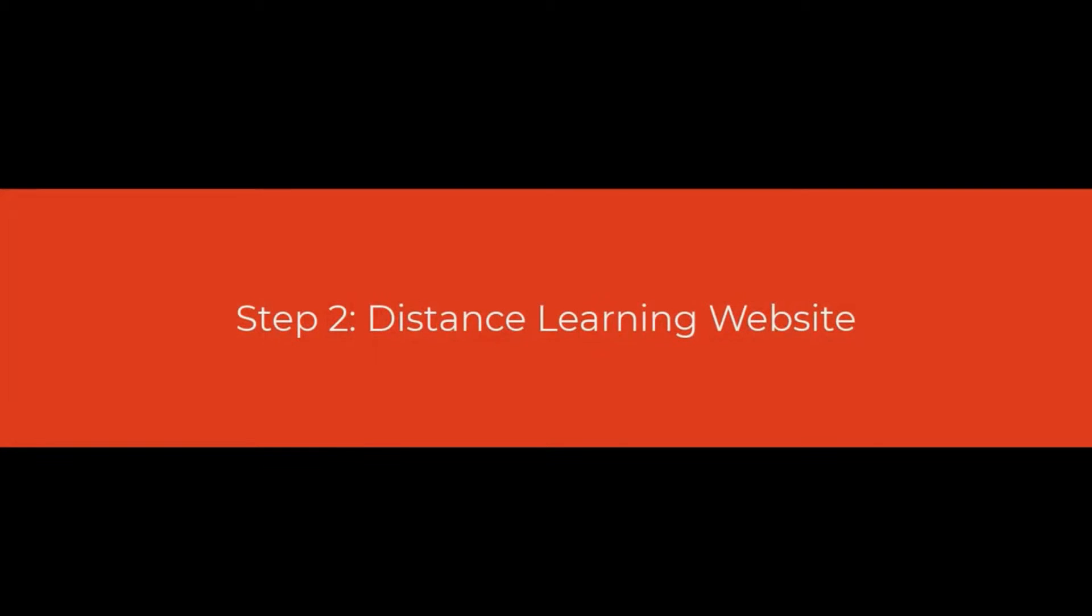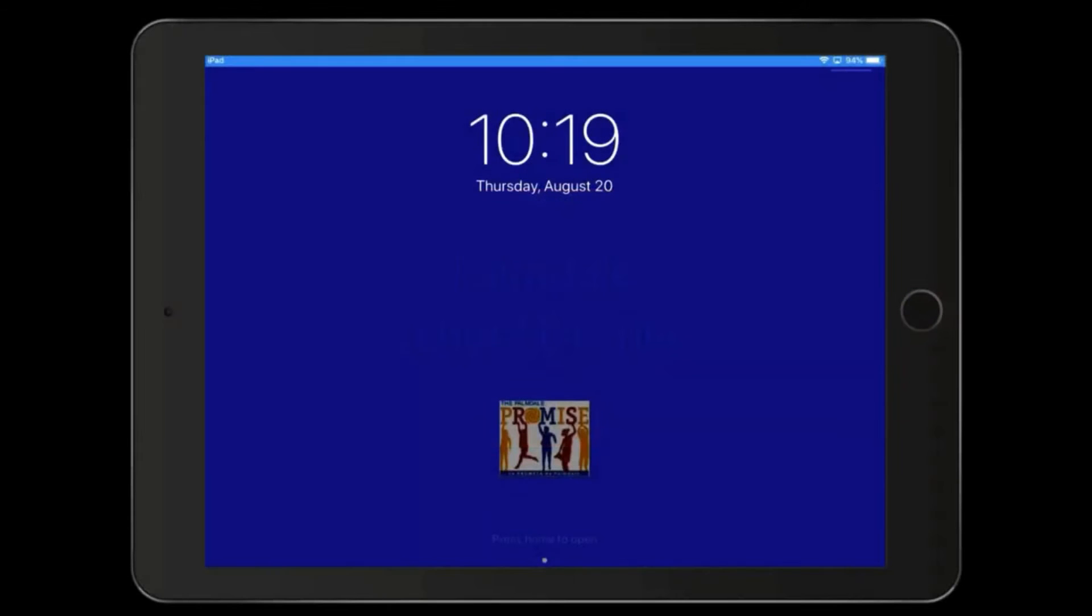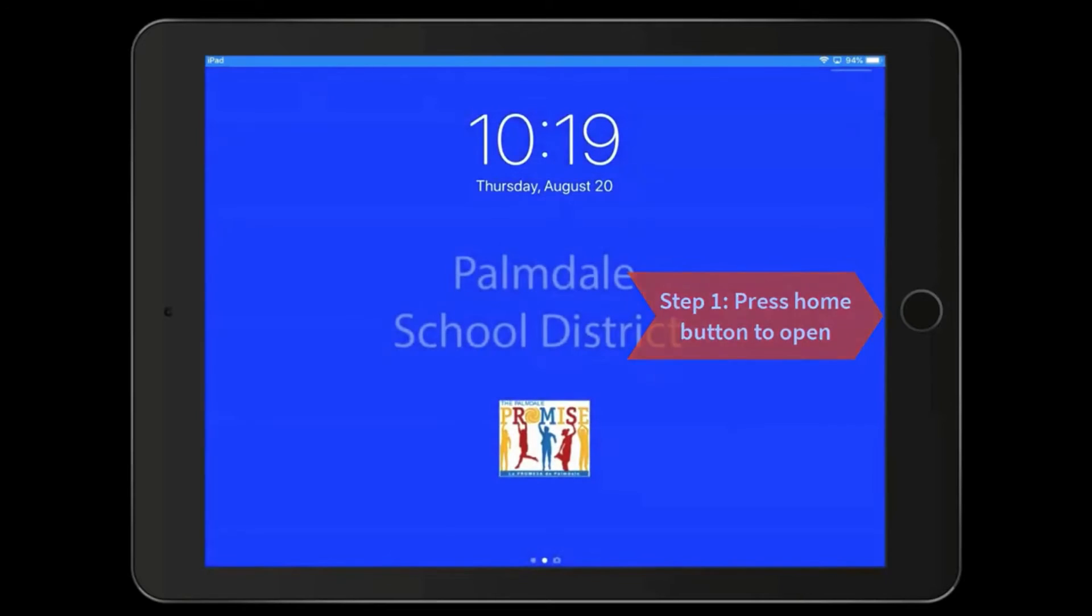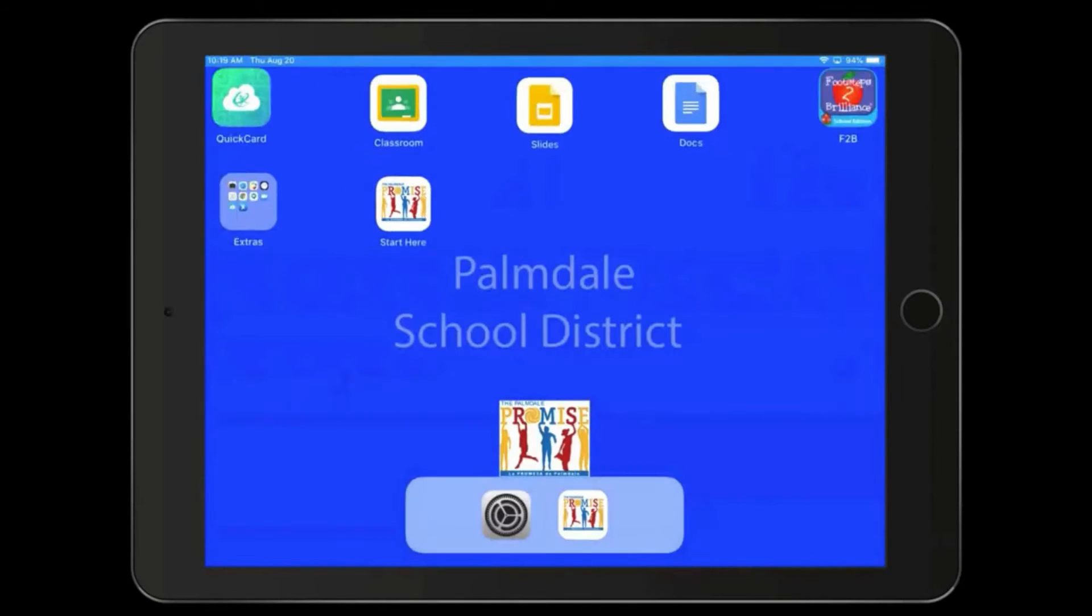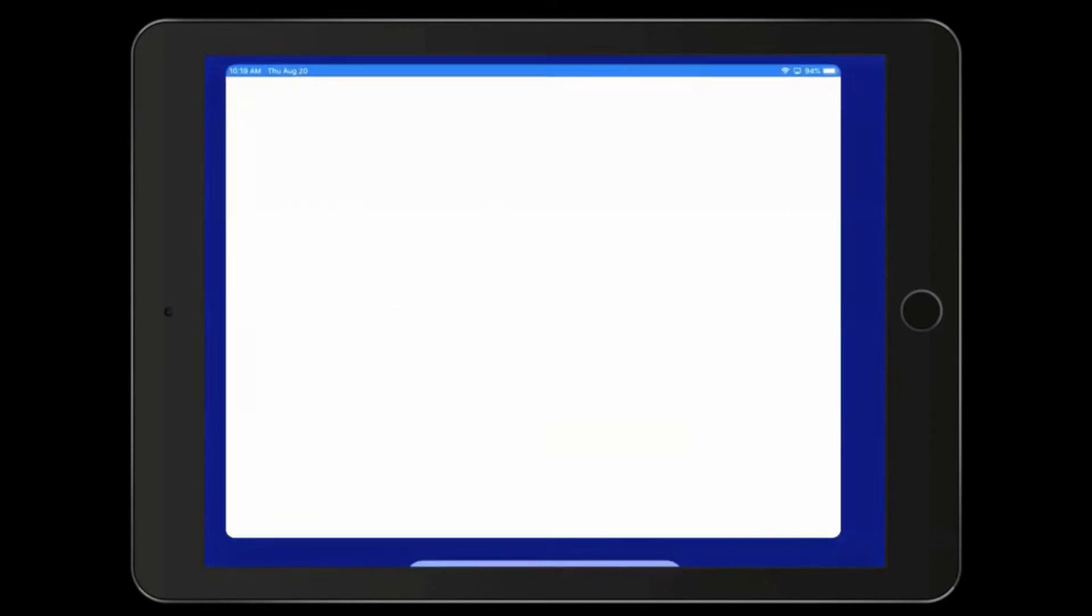Step 2: Distance Learning Website. In order to use the iPad for the first time, step 1 is going to be to press the Home button to open, then click Start Here.